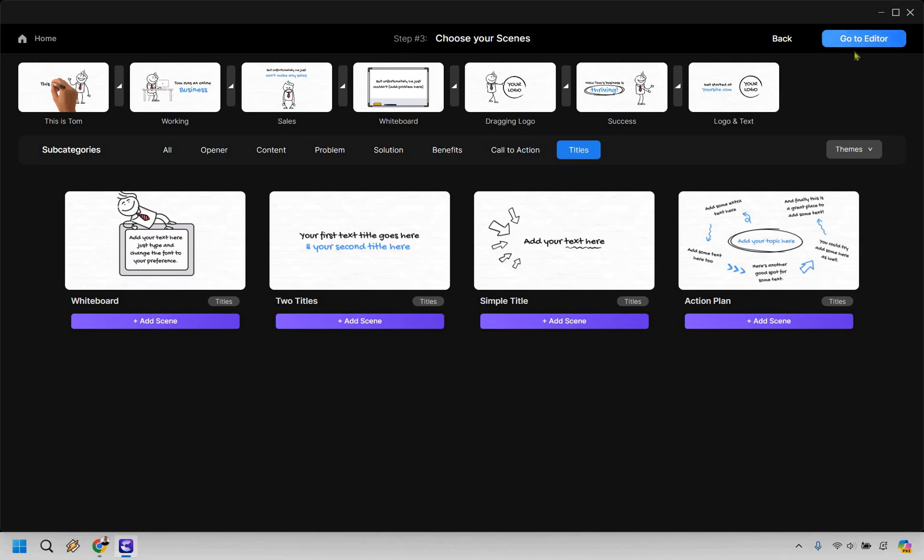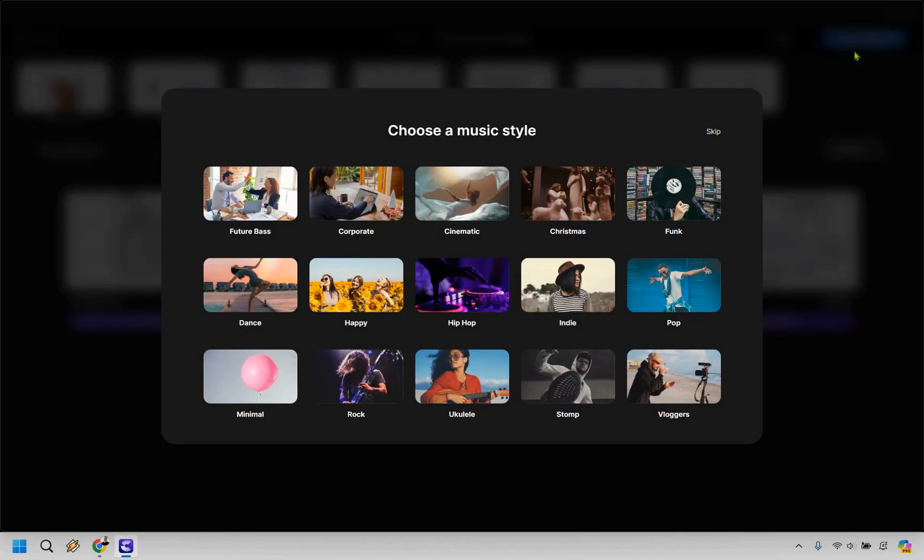Let's go to editor here. It's going to ask to add some music, which you can certainly do. You don't have to do it here. You can do it in the editor as well. I'm specifically not just going to add any because I don't want anything talking over me.